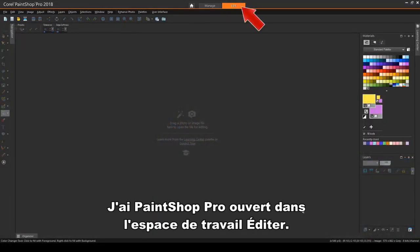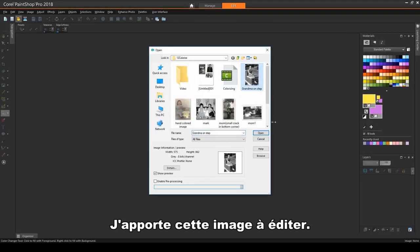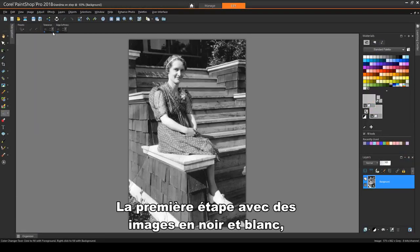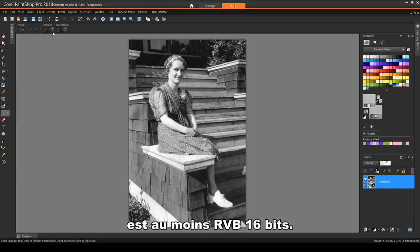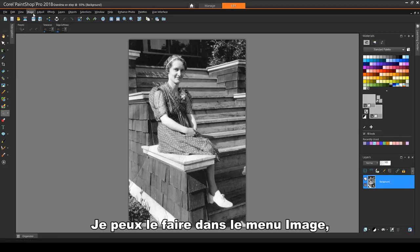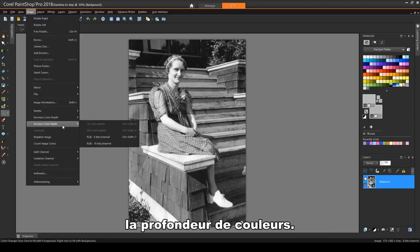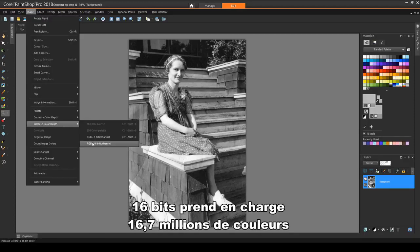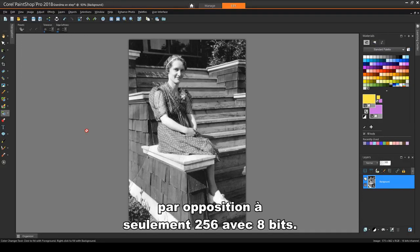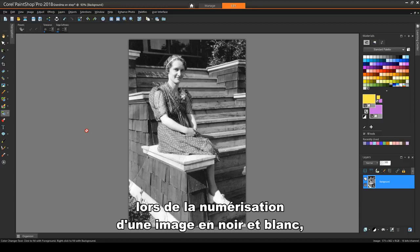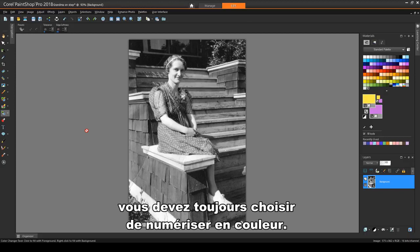I have PaintShop Pro open in the Edit workspace. I'm bringing in this image to edit. The first step with black and white images is to make sure that the color depth is at least RGB 16 bits. I can do this in the Image Increase Color Depth menu. 16-bit supports 16.7 million colors, as opposed to just 256 with 8-bit. This is why, when scanning a black and white image, you should always choose to scan in full color.